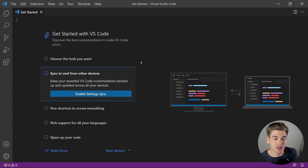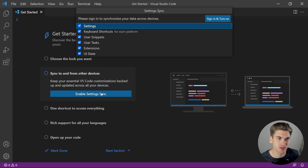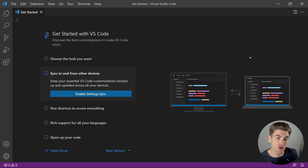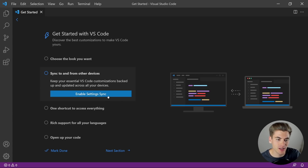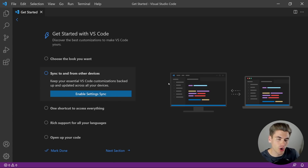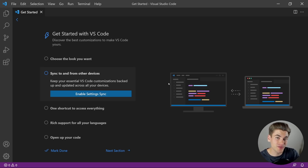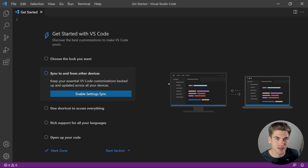Another great setting you can enable is Settings Sync. If you click the 'enable settings sync' button, you can tell it what settings you want, click 'sign in and turn on.' Then no matter what computer you're using, when you download Visual Studio Code, as long as you enable settings sync and use the same account, it's going to sync all of your extensions, settings, keyboard shortcuts, and so on — which means you only ever have to set up VS Code once and it's going to work everywhere.